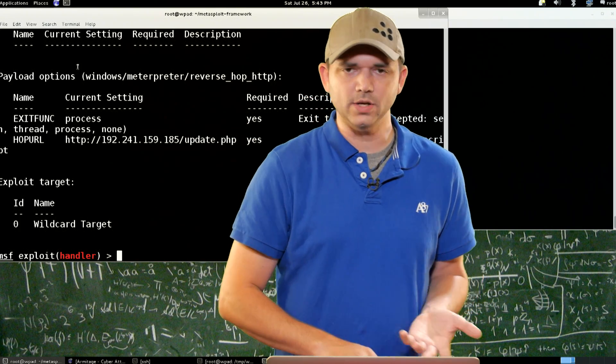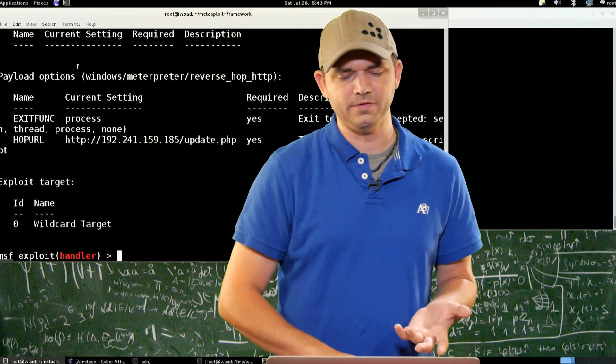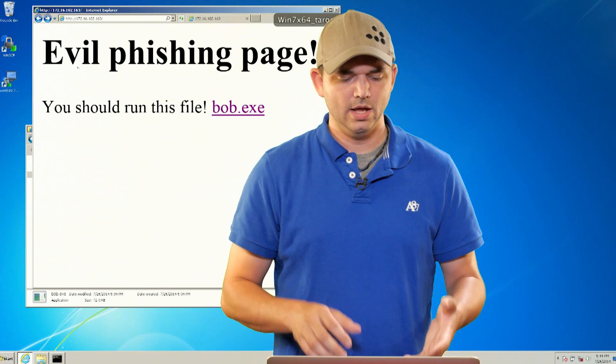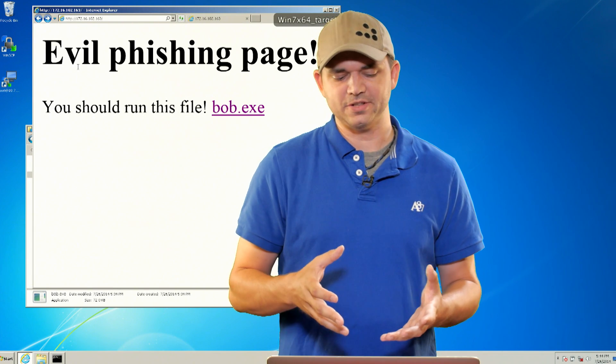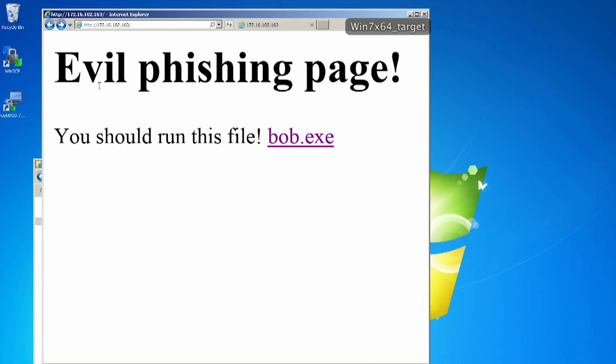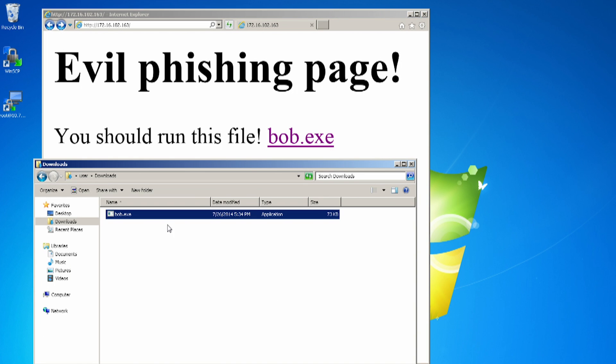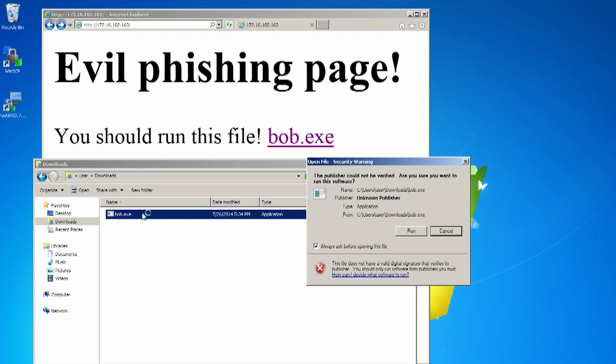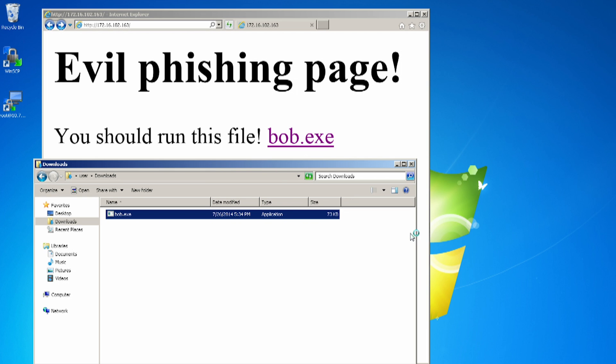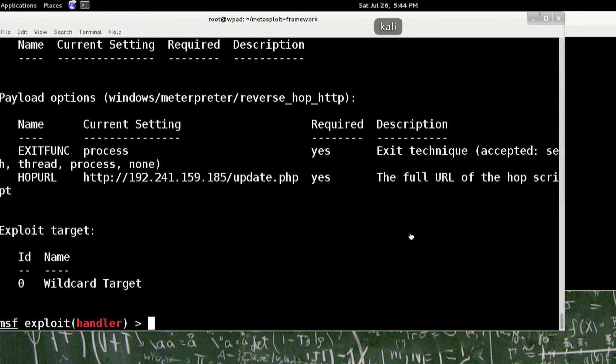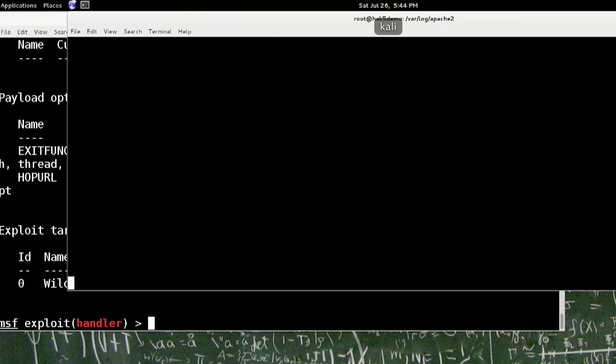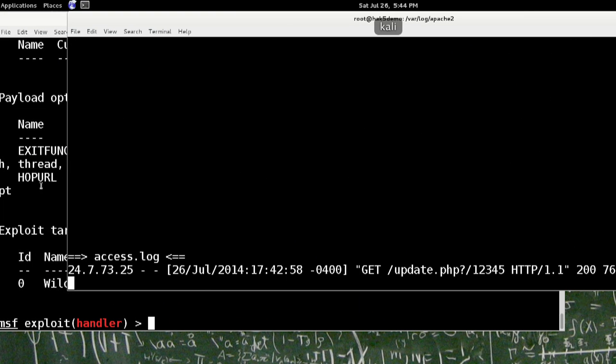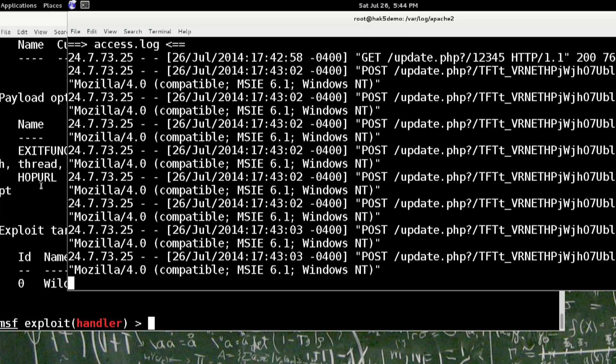So what we've done is set up another phishing page, the evil phishing page, and we've told them to download bob.com because that's how we roll. So we've got bob.com on this host and they are going to run it. That's going and we should start seeing requests. Yep. We see requests coming in.